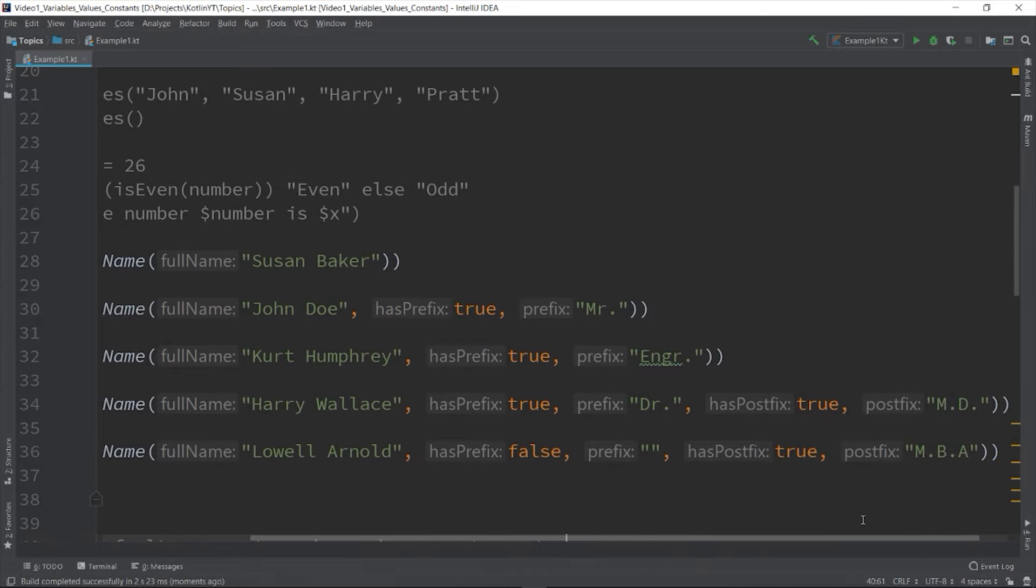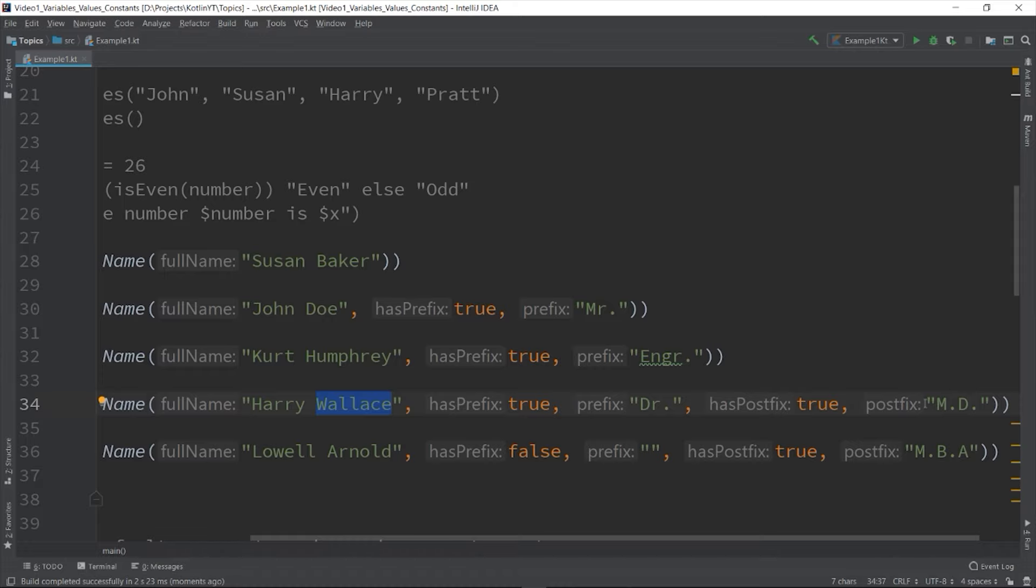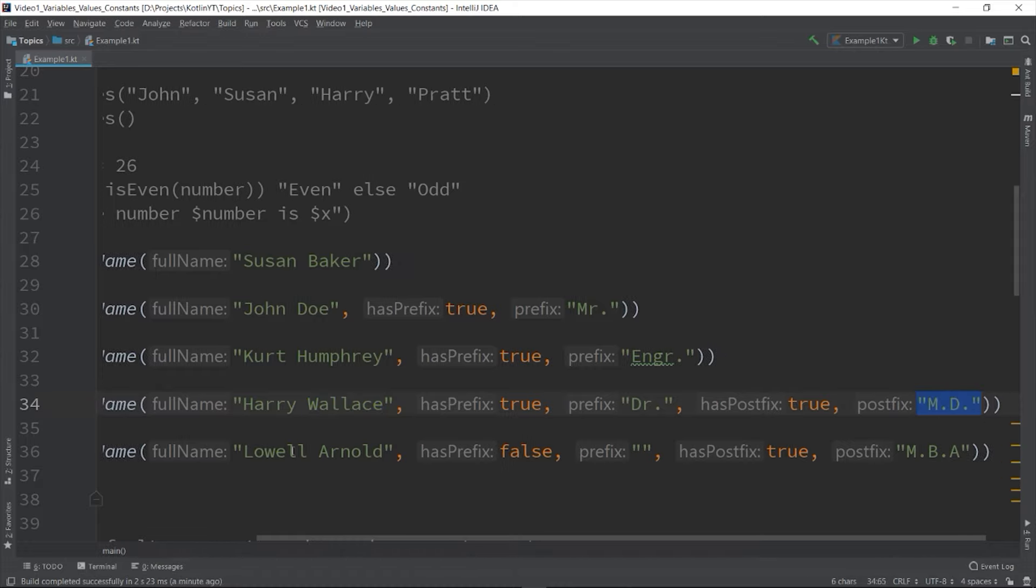It has a postfix, so we added true and "Mr." for John Doe - so it will be printed as Mr. John Doe. And if it has a prefix and postfix - Dr. Harry Wallace and the prefix is MD.